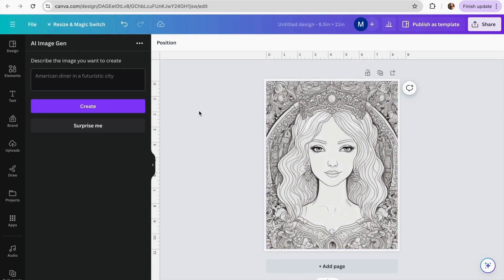A very good thing about this option is that we don't have a limit on how many images we can create, even if you have a Canva free account. So you can get creative and start making a lot of coloring pages with this AI.